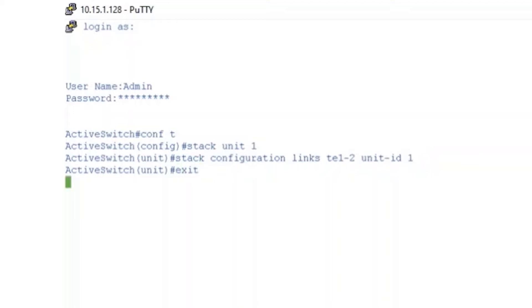Next, we want to exit the command terminal and enter the privileged exec mode. To save our configuration, we'll enter COPY RUN START.